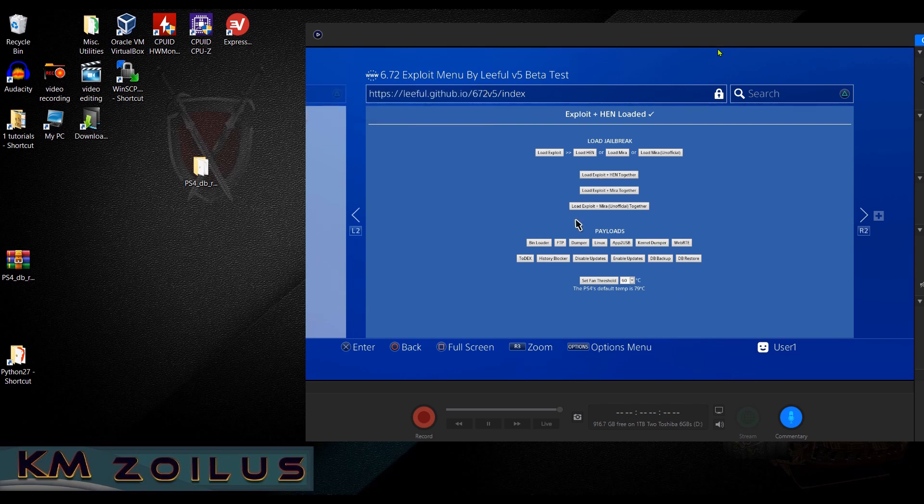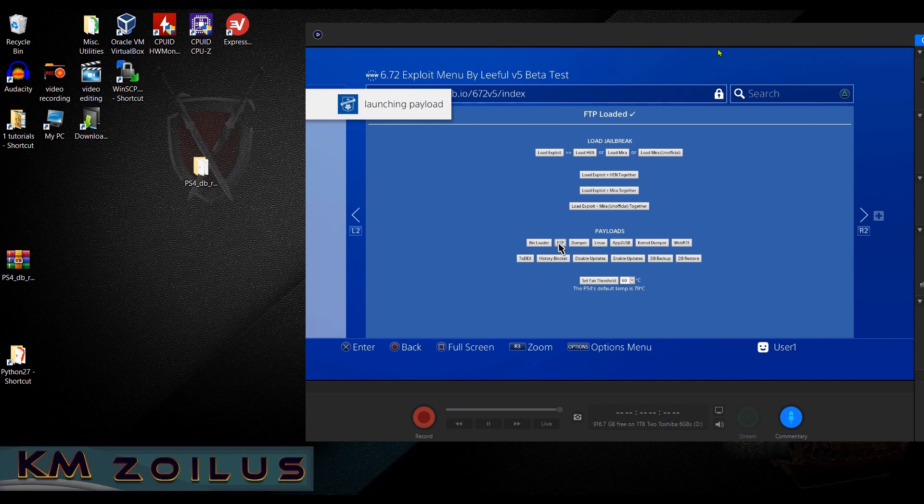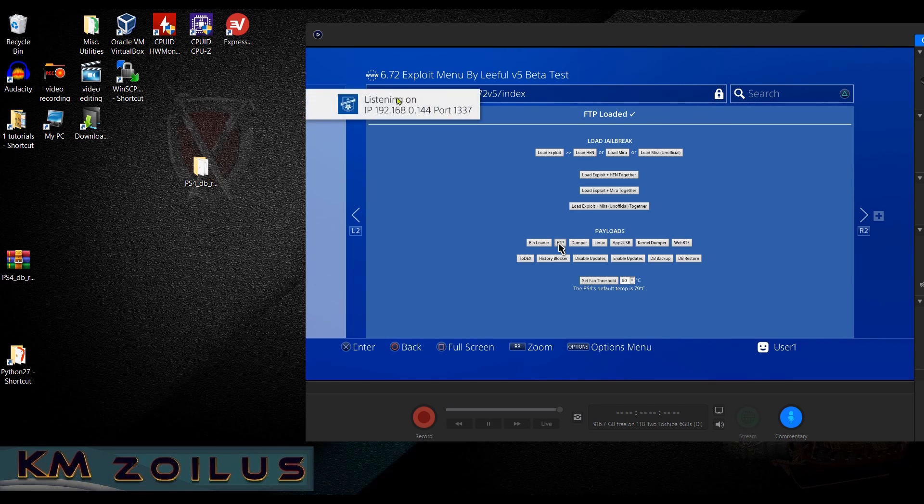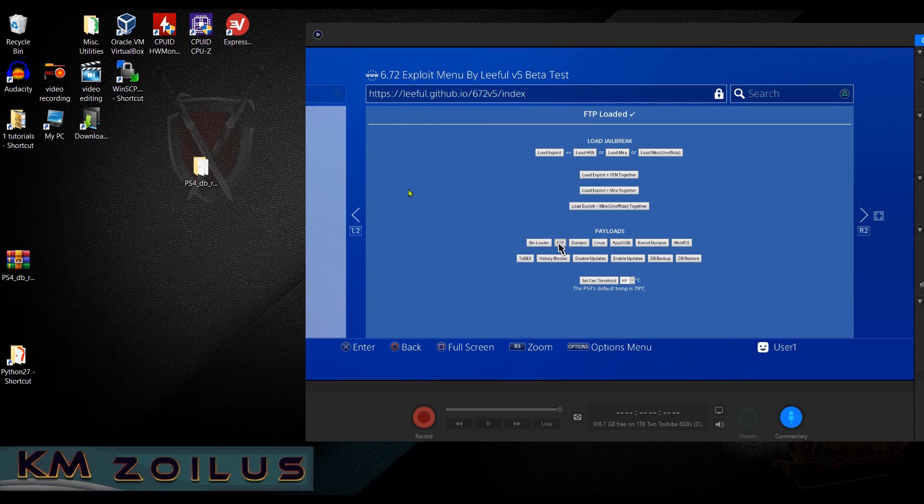I'm going to wait for the confirmation there. We see we have the HEN up and running. Now that we've done that, let's launch FTP and I'm going to wait on the confirmation. I'll wait till it shows us the IP address and then we know it's ready to go. There we go.